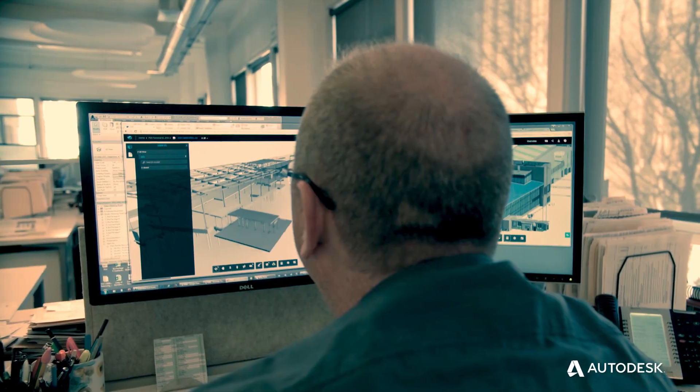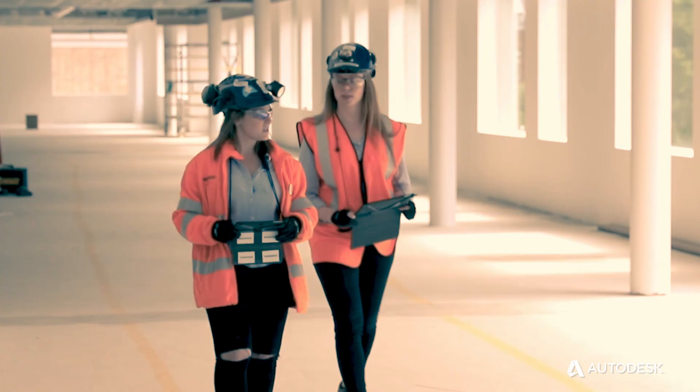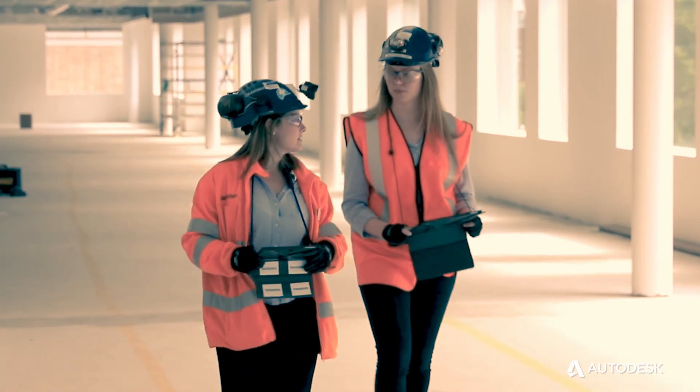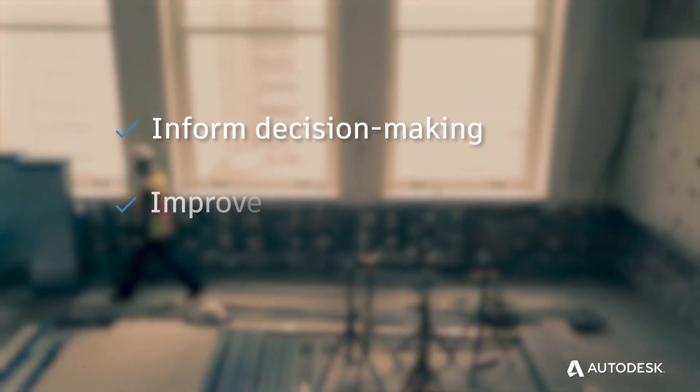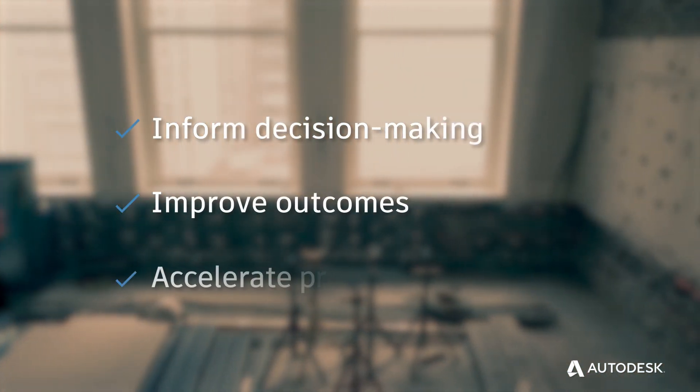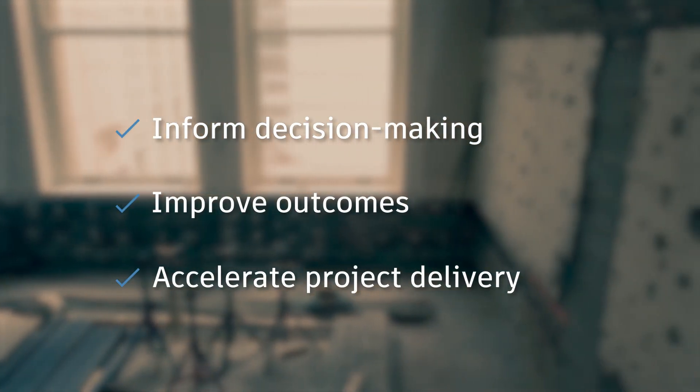BIM 360 Docs is part of Autodesk BIM 360, the only cloud platform that connects design and construction teams, processes, and data to inform decision making, improve outcomes, and accelerate project delivery.